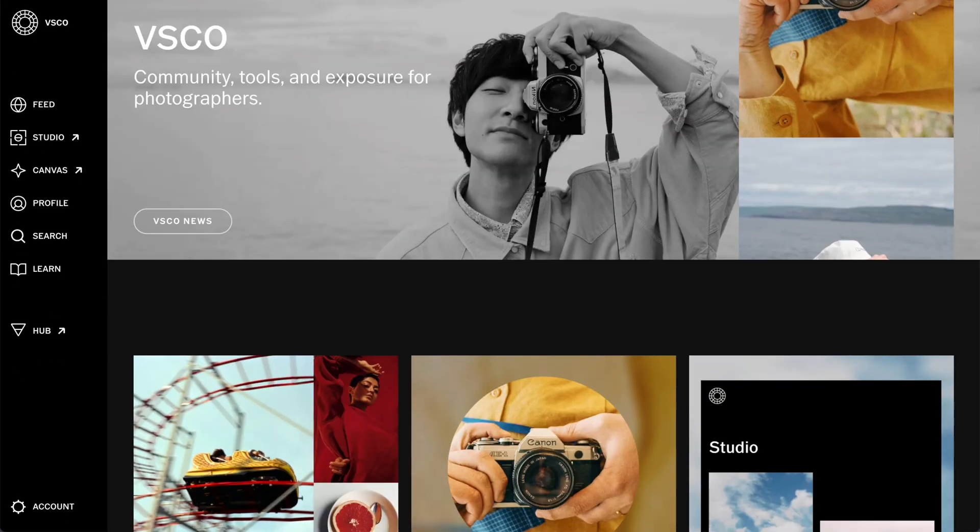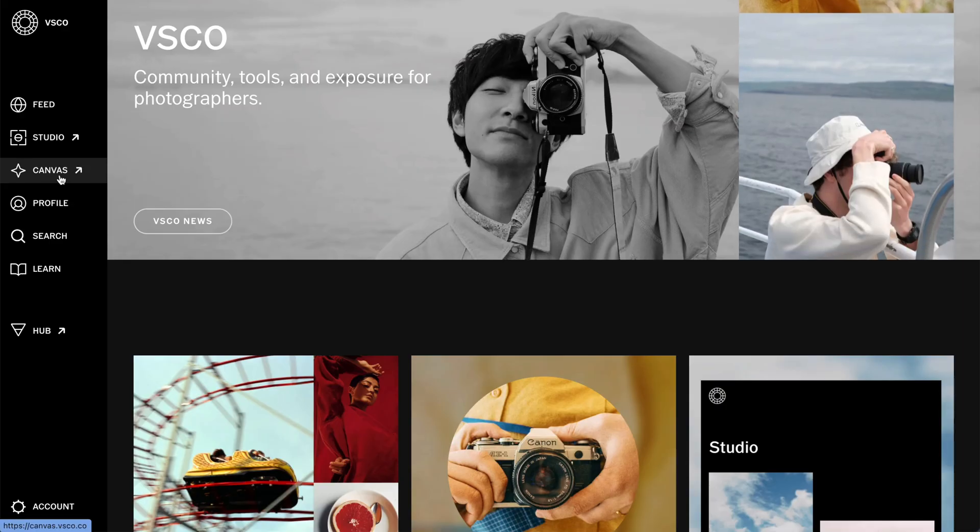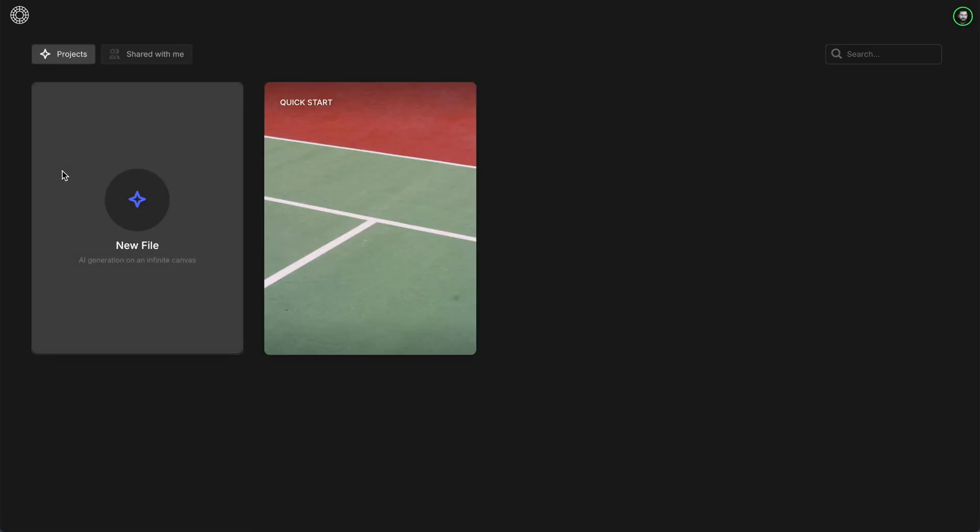To get started, head to VSCO.co on the web and select Canvas from the sidebar. The first thing you need to do is create a project.